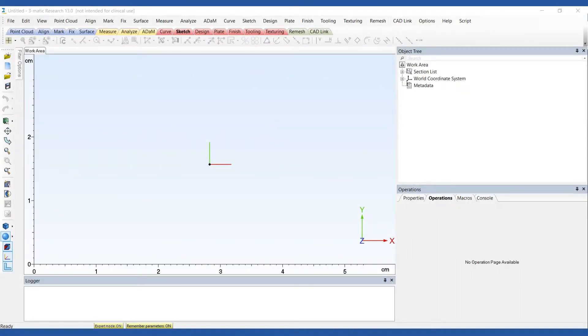Hello my name is Simon and I'm an application engineer at Materialise. In this video I'm going to show you how to create a customized cardiovascular benchtop model.